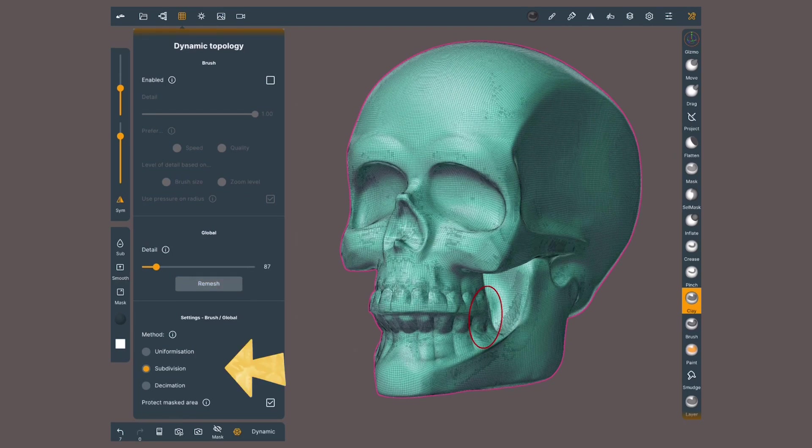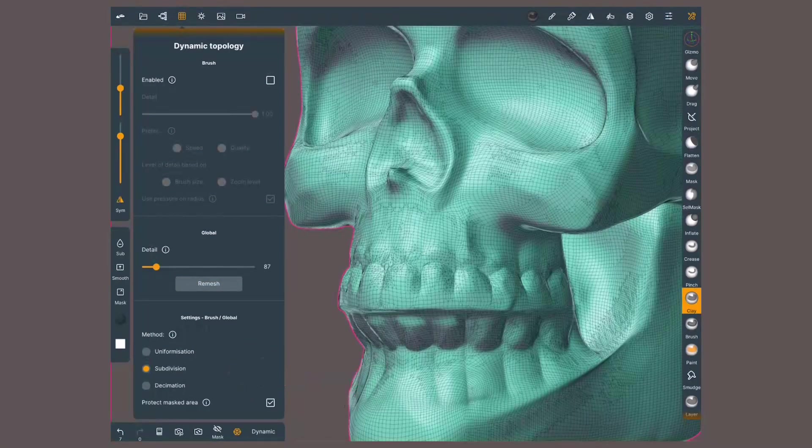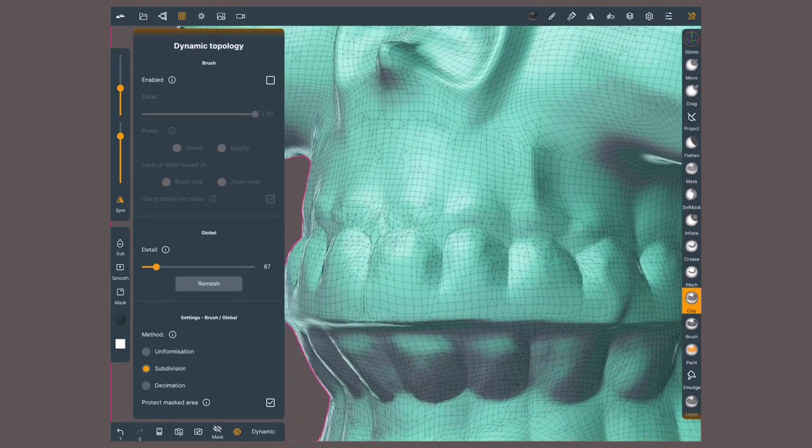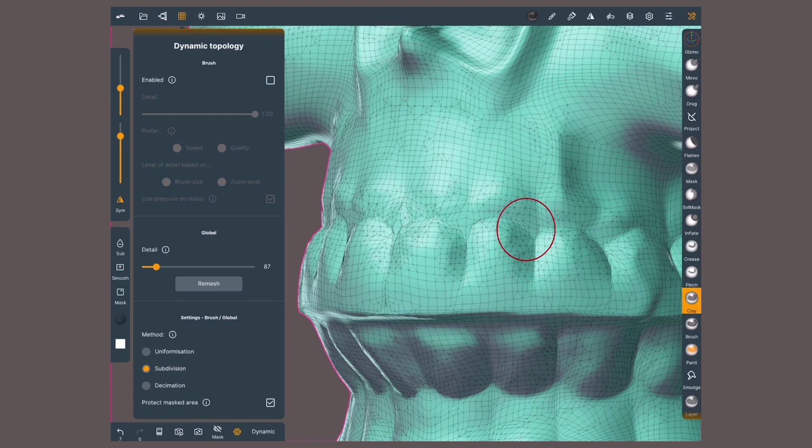When we set it to subdivision, it will only add detail where polygons are stressed, which means too squashed or stretched.